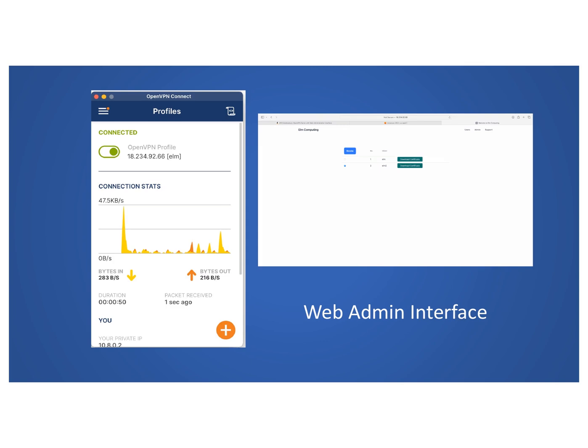Welcome. In this guide, we'll walk you through the step-by-step process of deploying a VPN server on AWS. A VPN allows secure remote access and encrypts your internet traffic, providing privacy and security. Our AMI product is a pre-configured VPN server with a web administration interface that lets you easily manage your VPN clients. Let's get started.